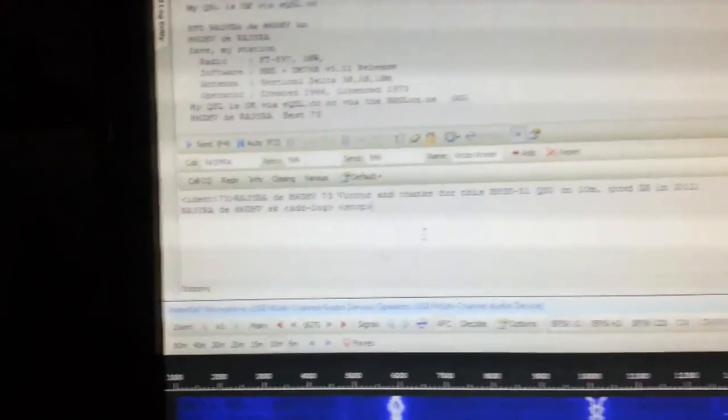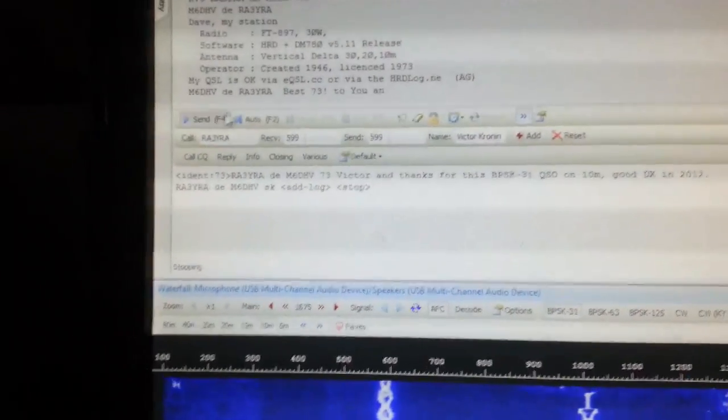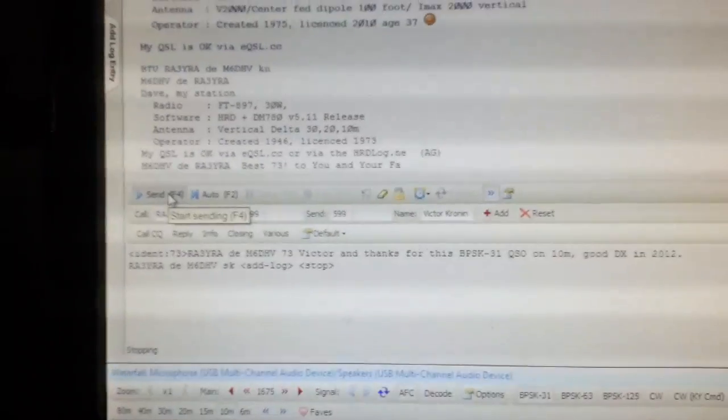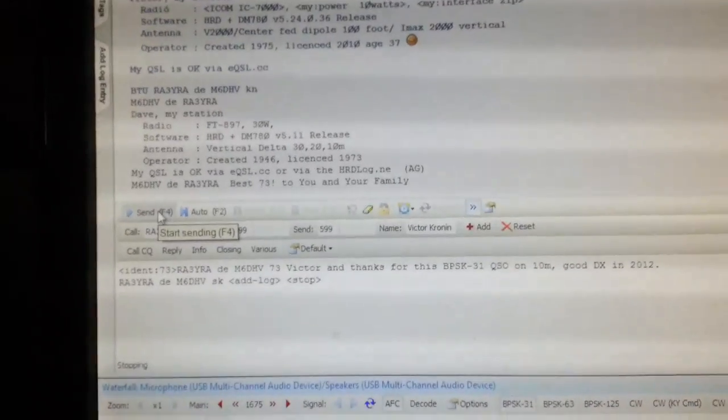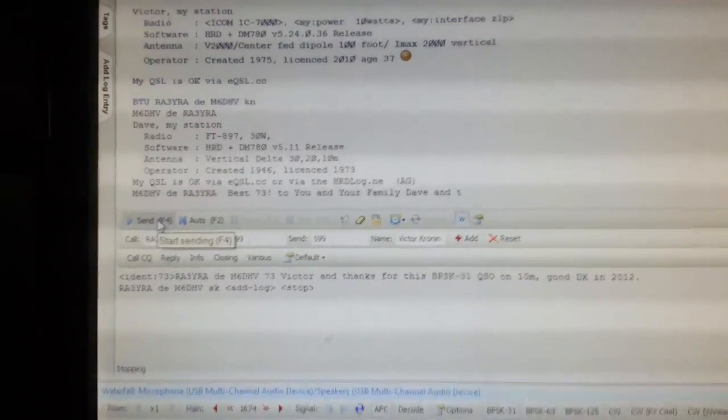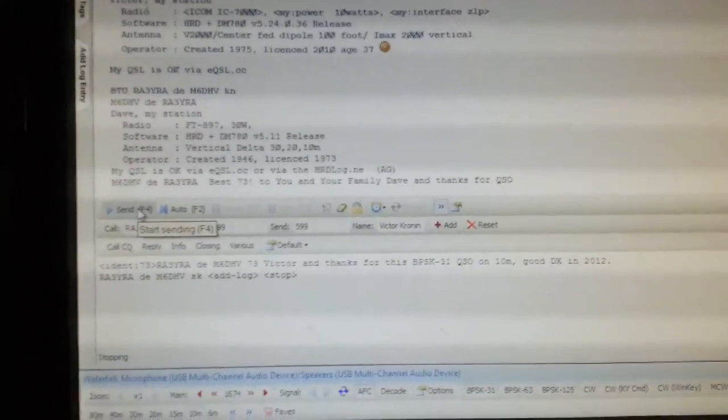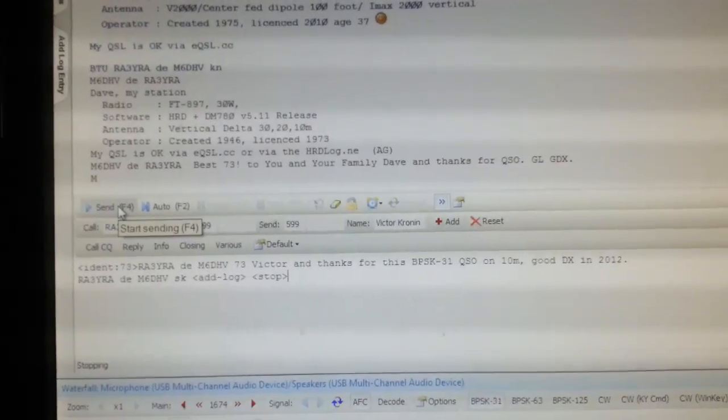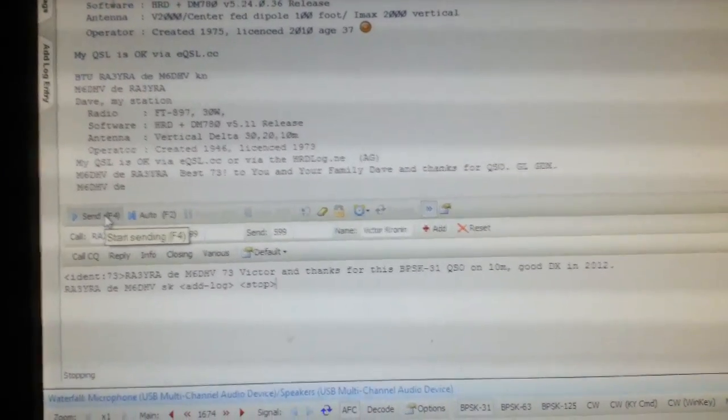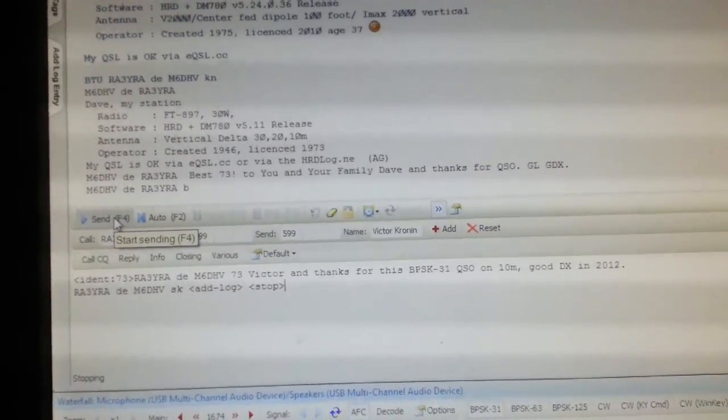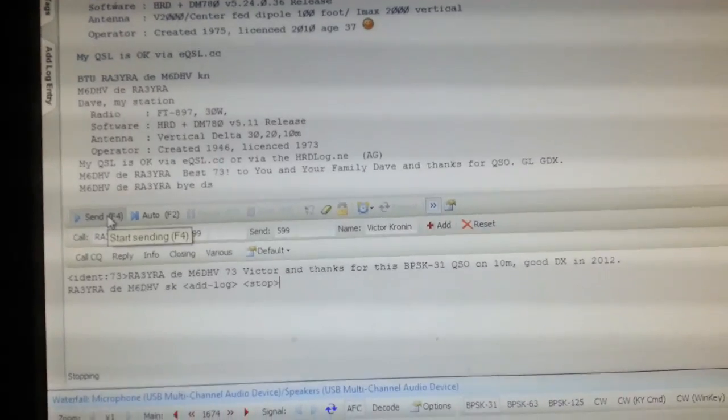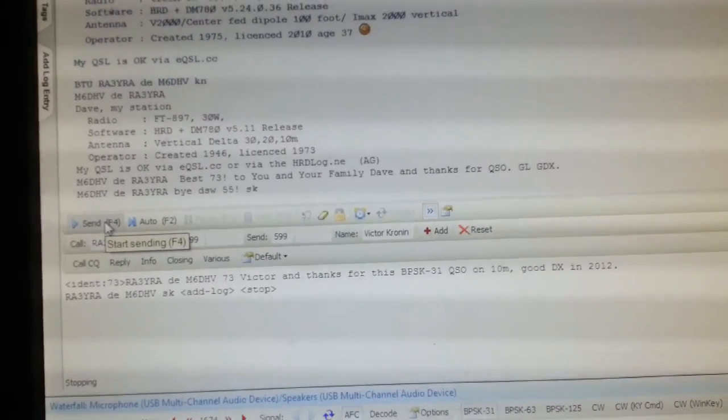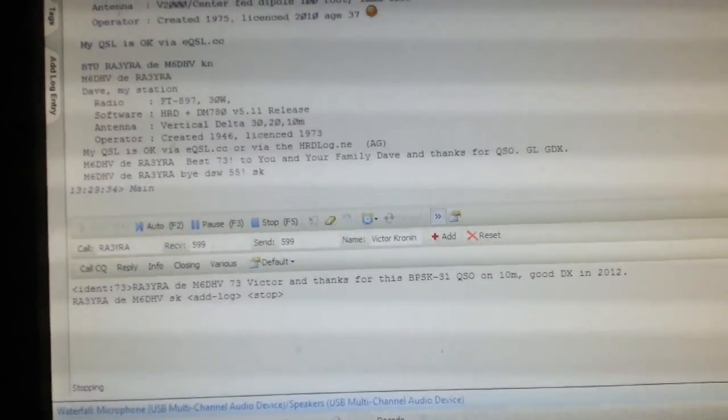Let's send him a final best 73s to you and your family. Send the final one to him. Alright that's off.